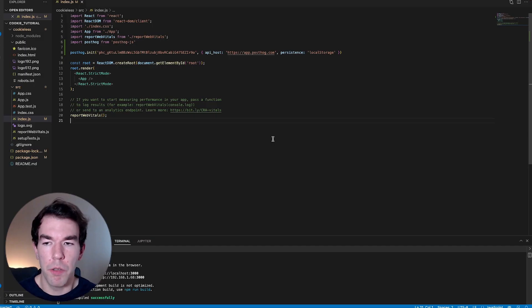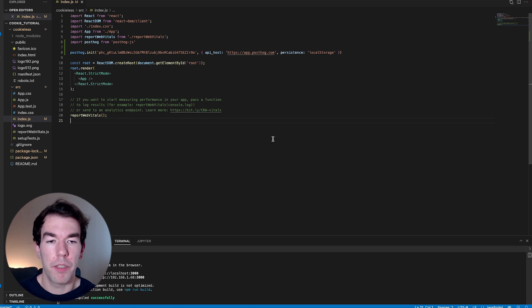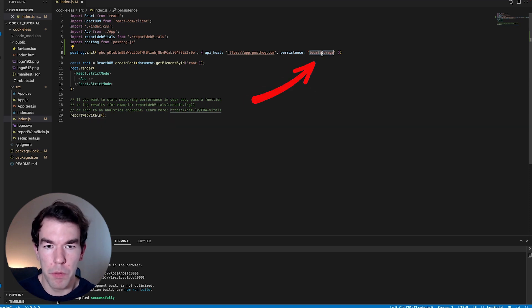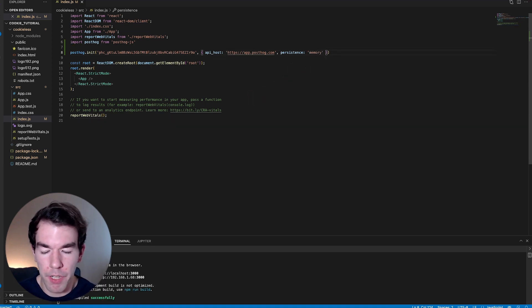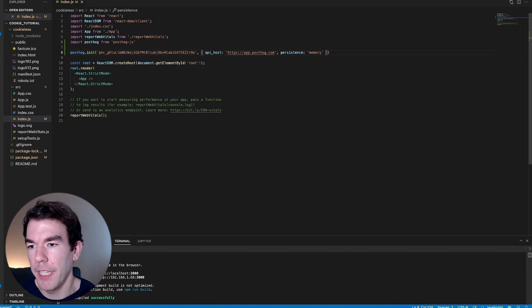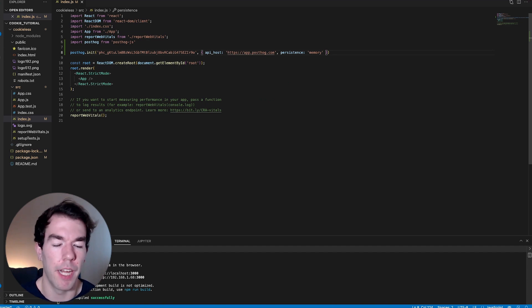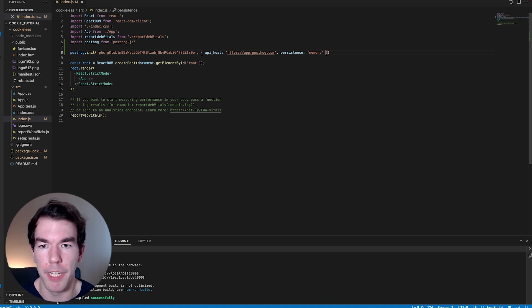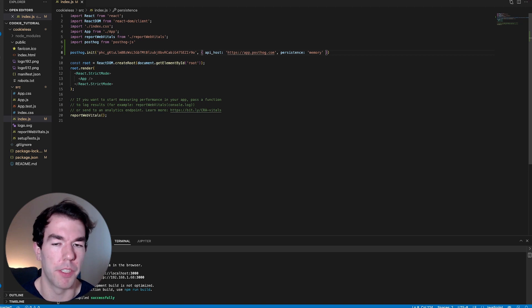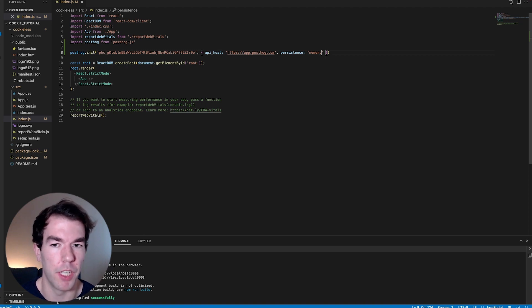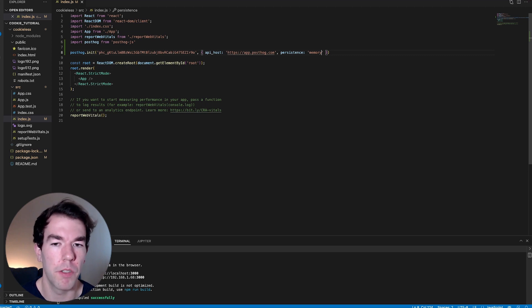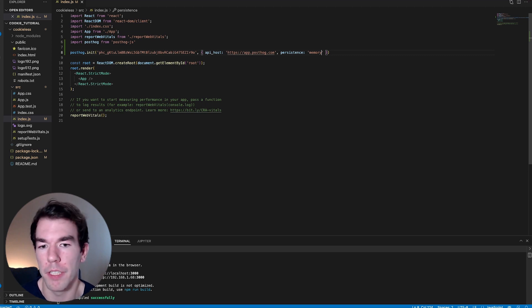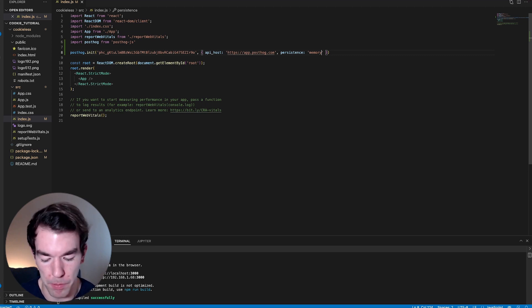So the other way to track without cookies is using memory. So we'll switch this to memory. The challenge with memory is that it saves the data only to the page memory, and every time a page is refreshed, data has to be regenerated. So if you aren't identifying your users in some way, they'll get new IDs every single time they load the page.